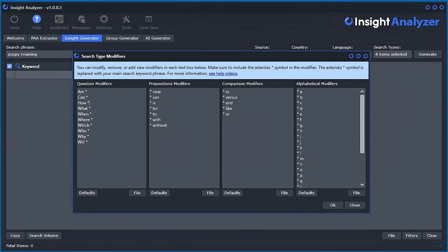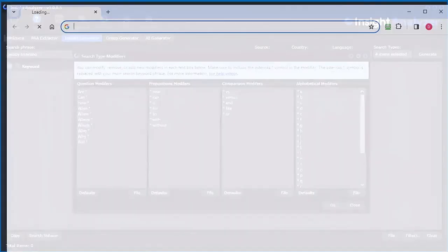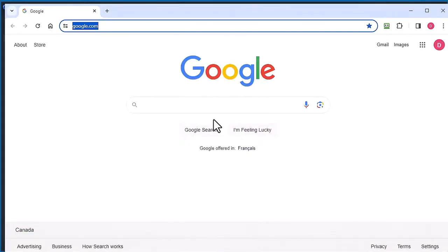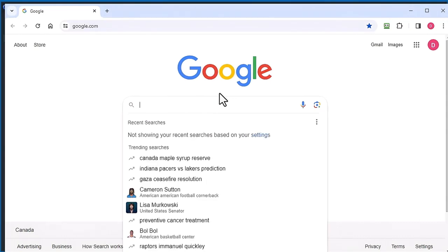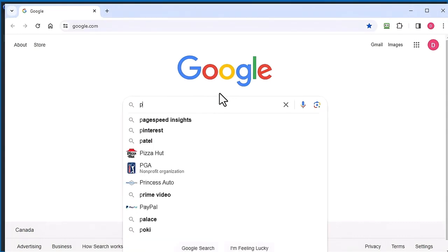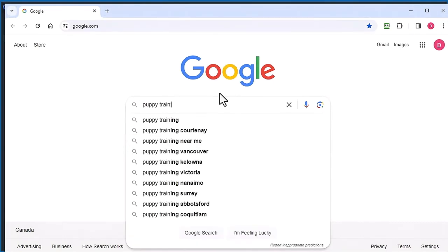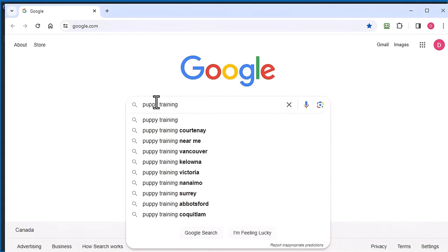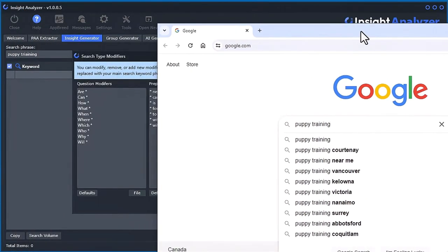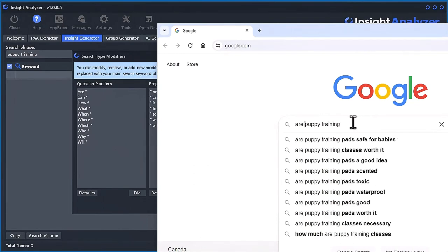To understand that fully, I want to take you to Google, and let's type in puppy training. You can see the puppy training there, and these are the auto-suggest. But at the beginning, if I put are, you get all these extra...